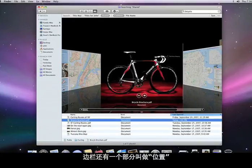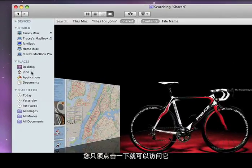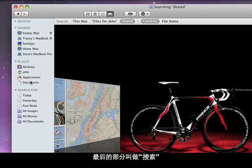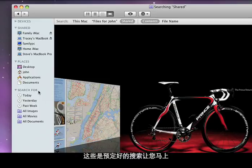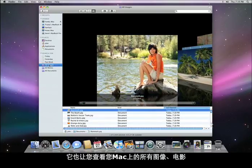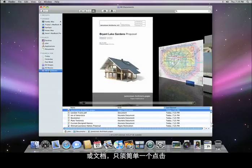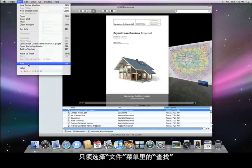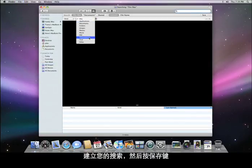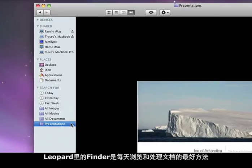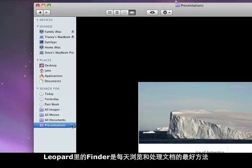The sidebar also has a section called Places. These are folders you use frequently, so you can get to them with a single click. You can rearrange these folders, add new ones, or remove them with ease. And the final section is called Search For. These are predefined searches that let you instantly see anything you've worked on today, yesterday, or the past week. It also lets you view all of the images, movies, or documents on your Mac with a single click. And you can create your own searches as well — just choose Find in the File menu, build your search, and press the Save button. Now I can find all of my presentations with a single click in the sidebar. With CoverFlow and the new sidebar, the Finder in Leopard is the easiest way to navigate all the documents you deal with every day.